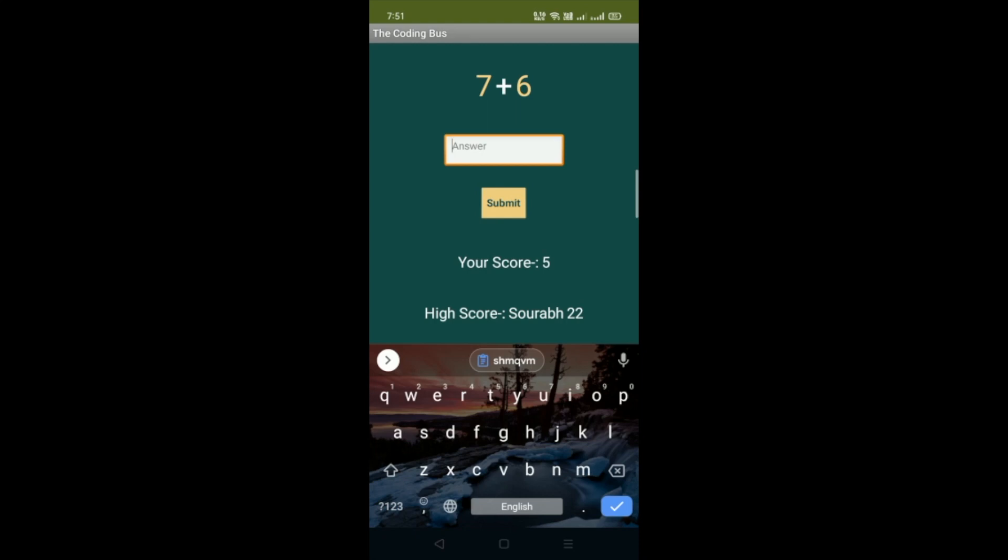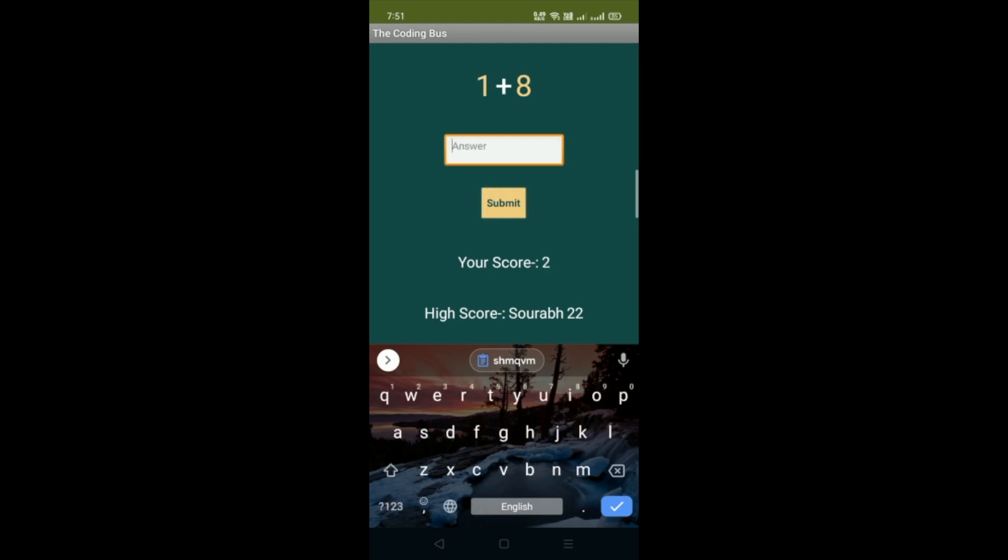If I give the wrong answer, suppose 2, you can see the score becomes 2. If someone submits the wrong answer, they get minus 3 points. If the answer is right, they get 5 marks.